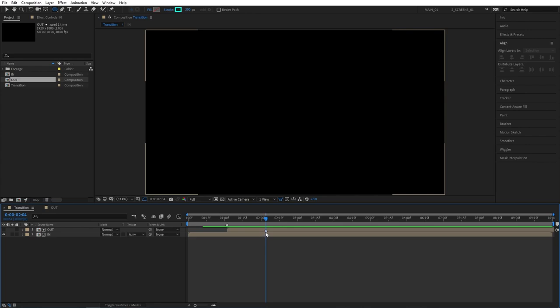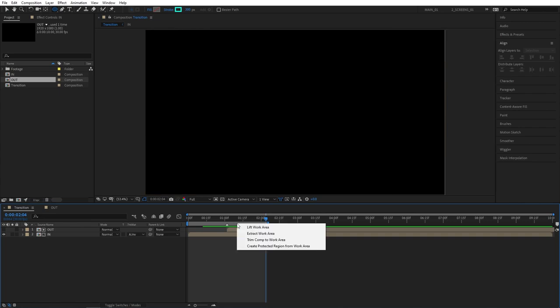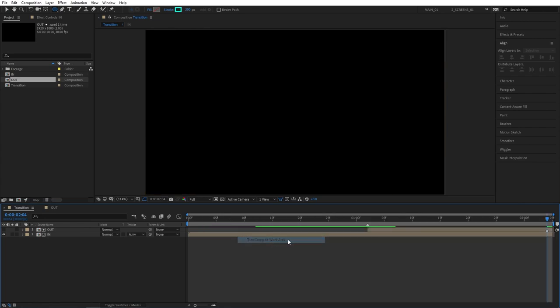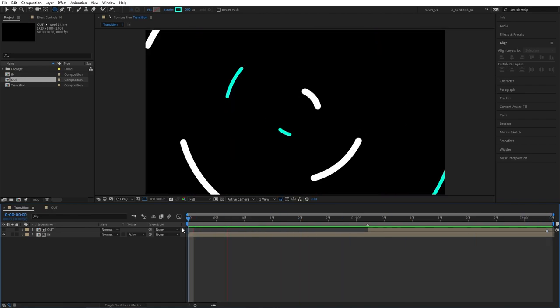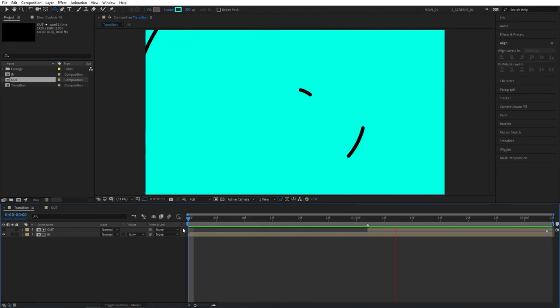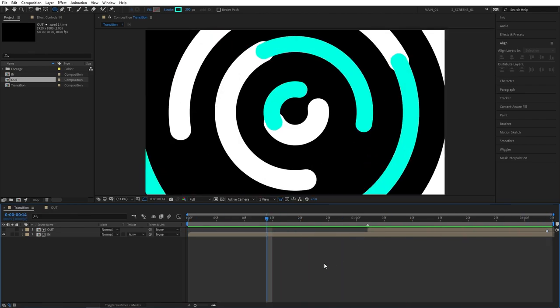You can see that we've got the marker indicating the end of our composition at two seconds four frames. So move the playhead to that and press N to bring out the composition endpoint. Then right click on the space in between the endpoints and click on trim comp to work area. By that we trim the composition down and get rid of all the excess parts that we don't need.